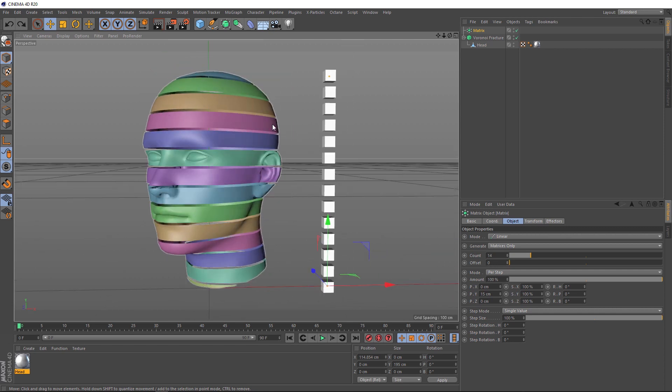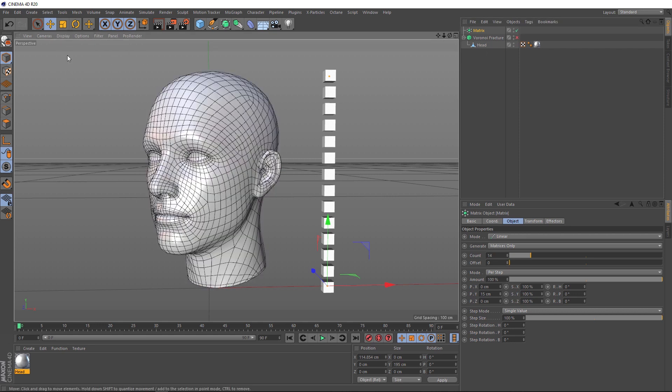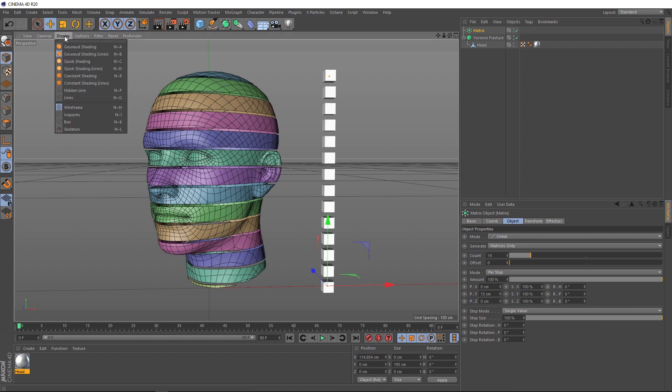And of course, you don't have to use a head with this. It can be any model you want. One thing I will mention though, is you want your geometry to be pretty tidy. If we switch that fracture off for a second and turn on the lines, you can see our model is pretty clean. If you're working with something that's a bit dense, you might have issues with this, especially when it comes to animating it. But you can see everything's running nice and smooth for us. Let's switch those lines off.